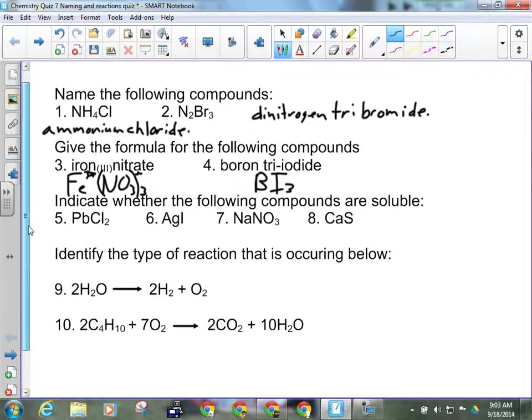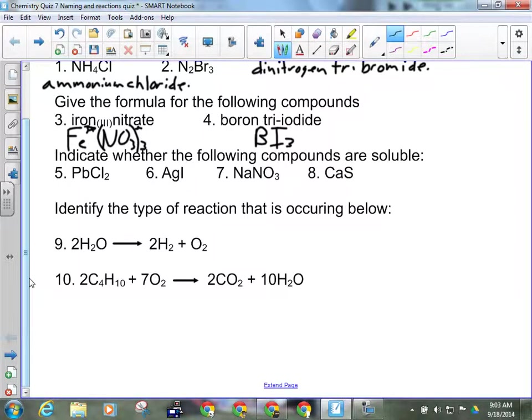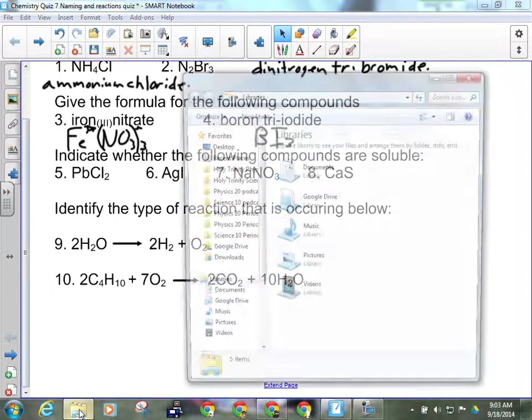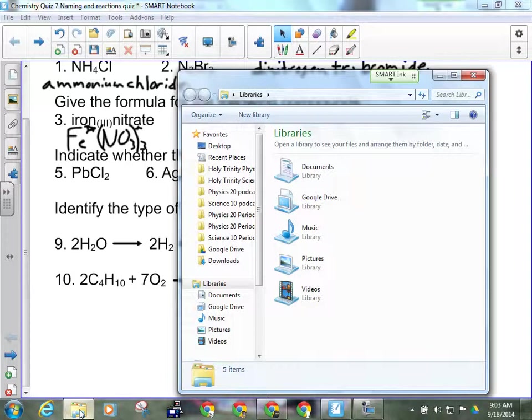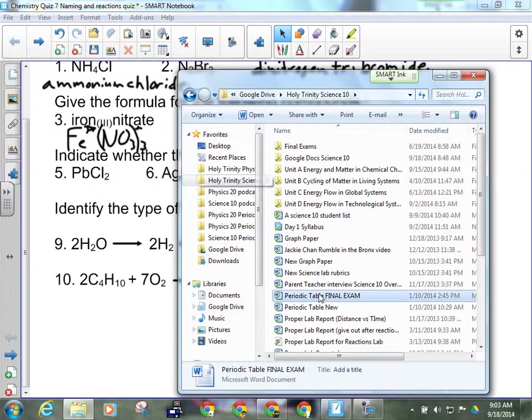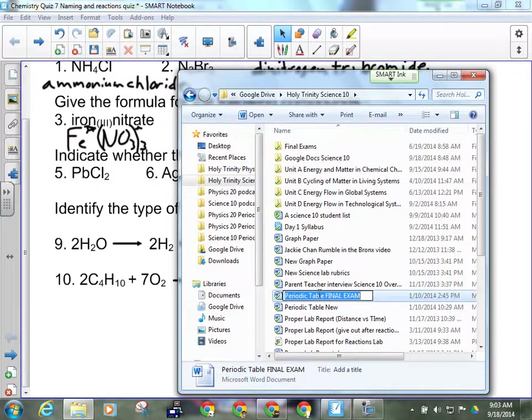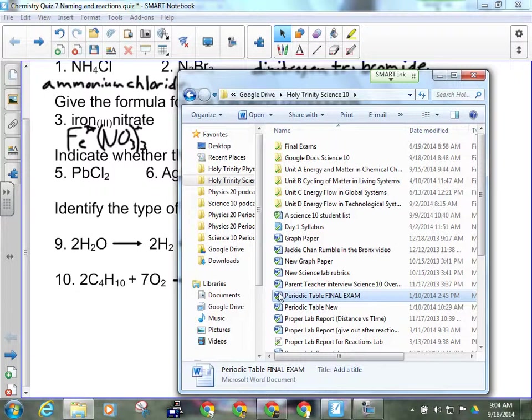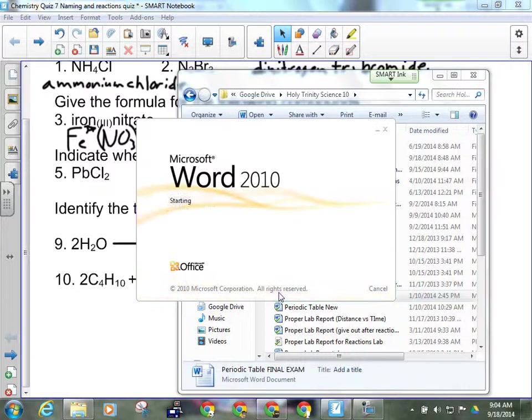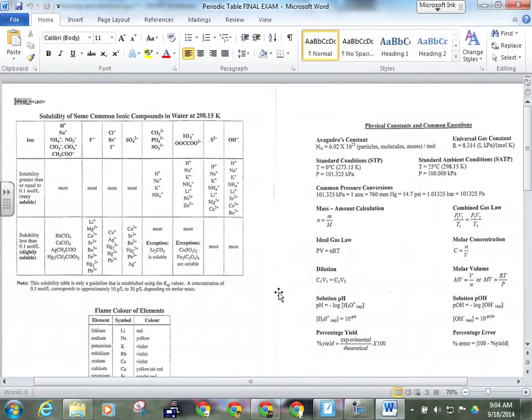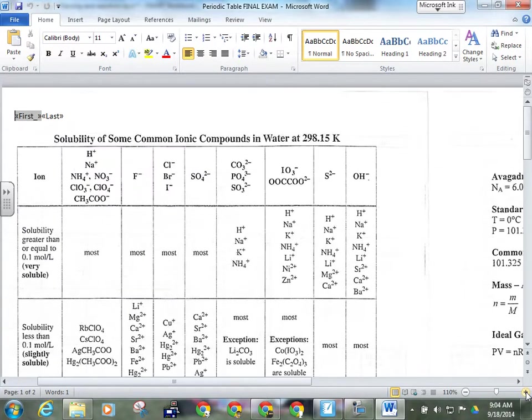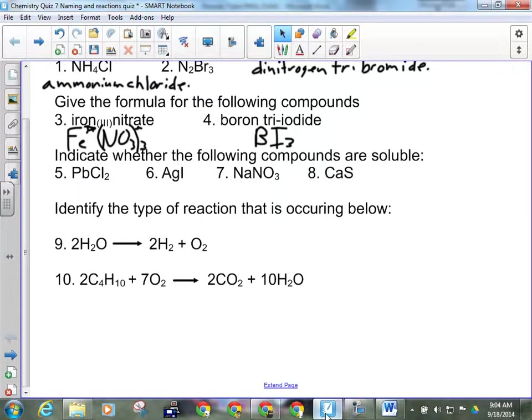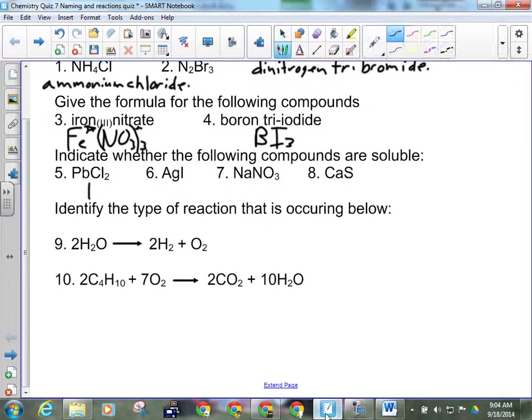Indicate whether the following compounds will be soluble or not. We probably need a solubility chart for that. So our first one is lead 2 chloride. And I can tell you right now, that one's insoluble. I know that one off the top of my head.